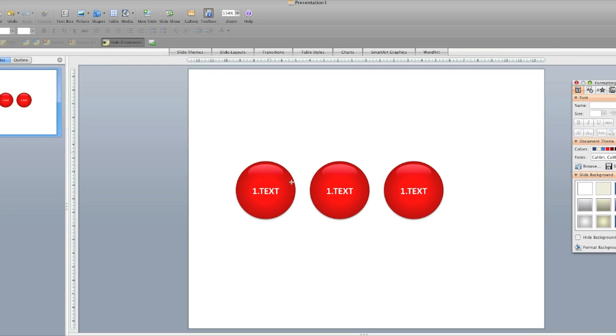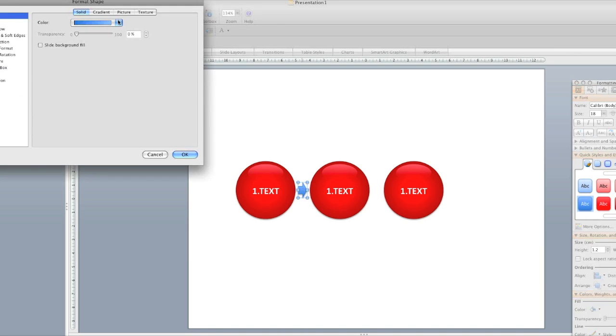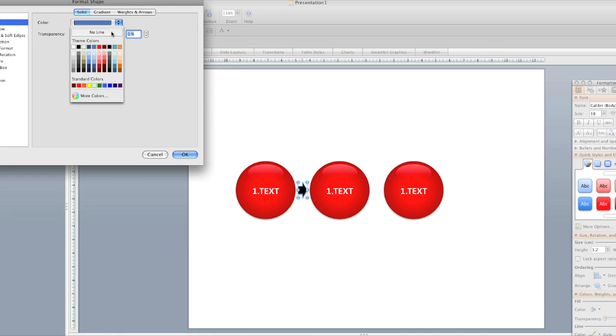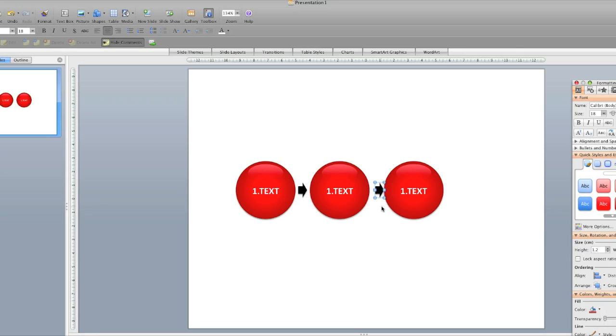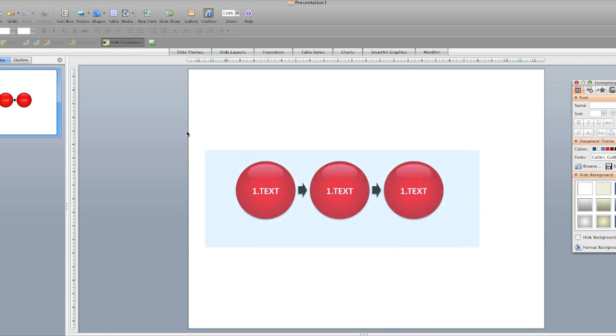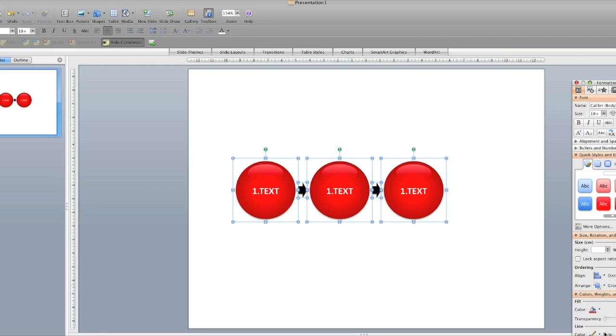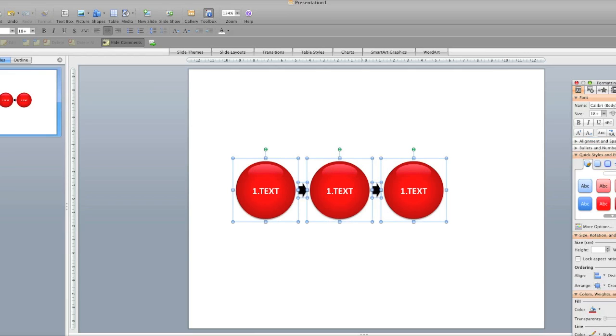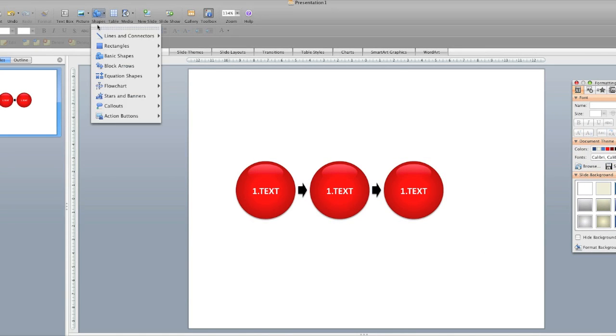Then we can add some arrows in between, so we can show people this is a process. Red and black is always good colors to use on the same slide. Align them again. Make sure they are aligned. Like that. I'm just going to group them.